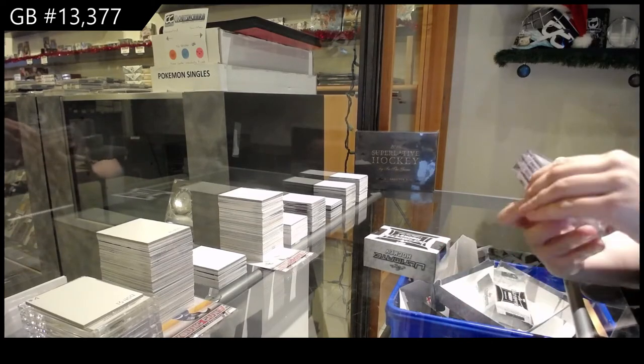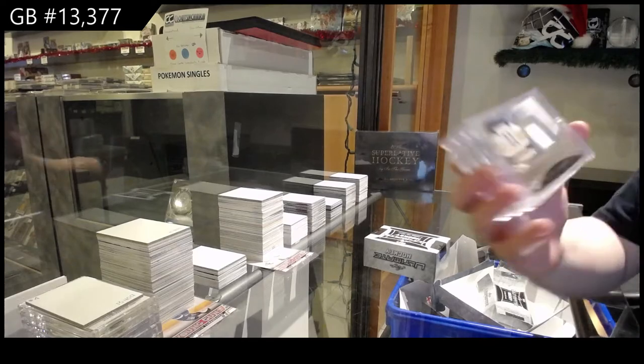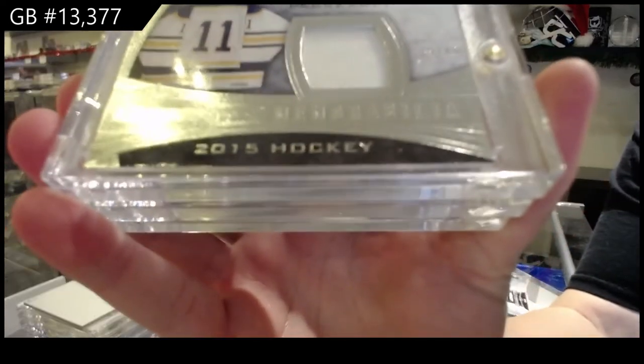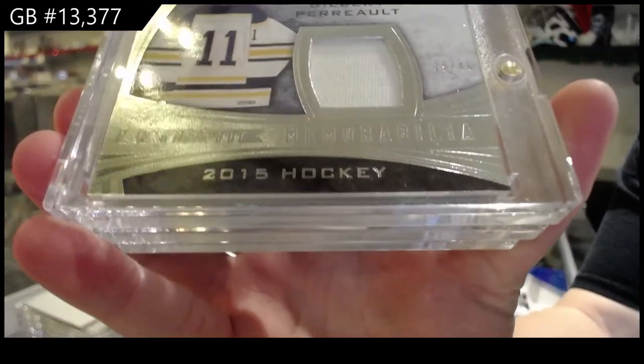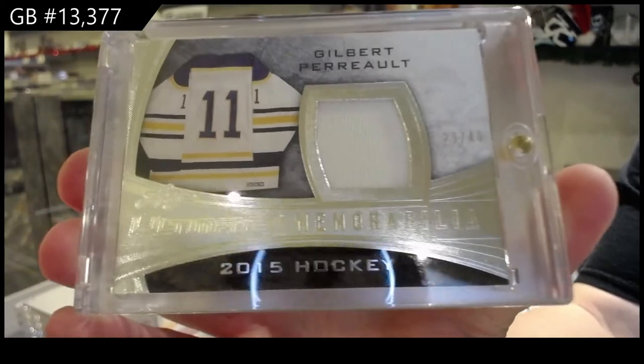Alright, we've got a memorabilia jersey, number 29 of 40 for the number nine spot, Gilbert Perrault.